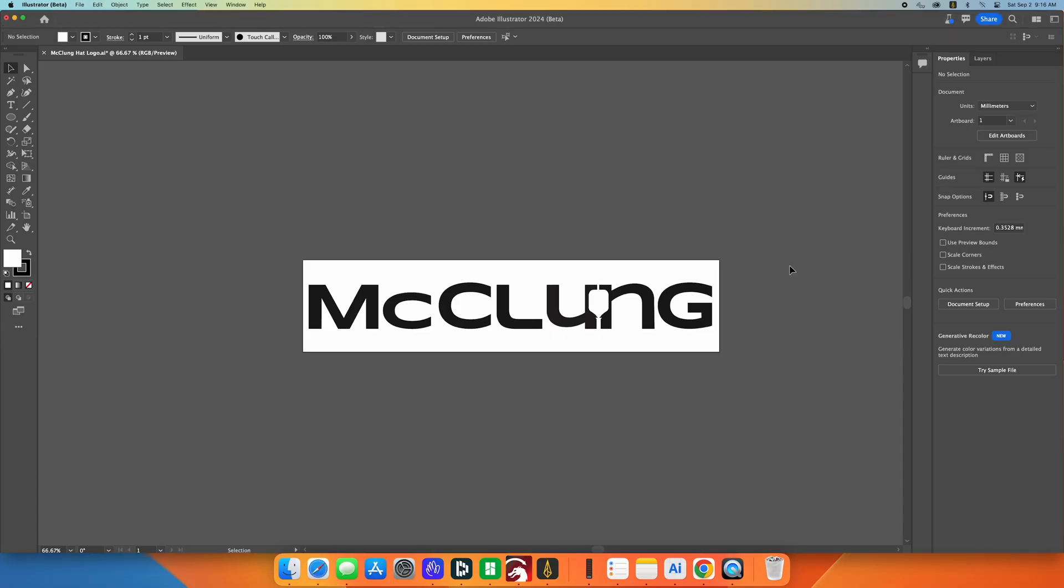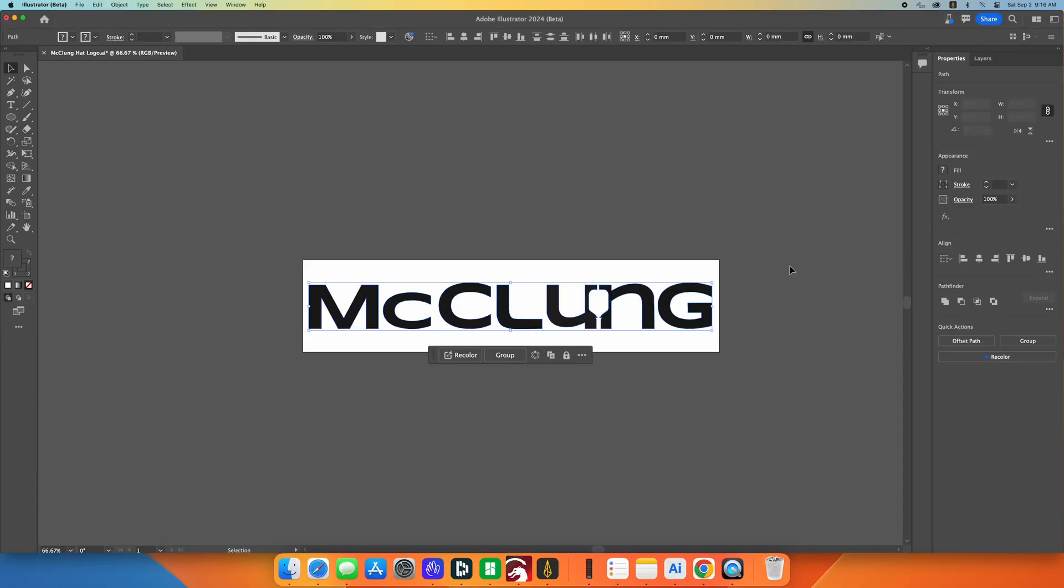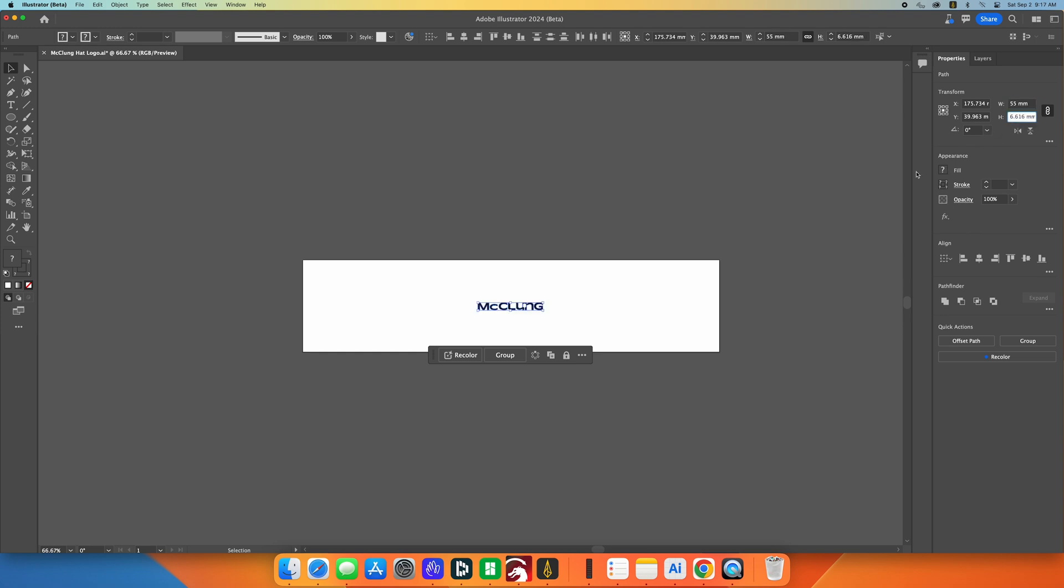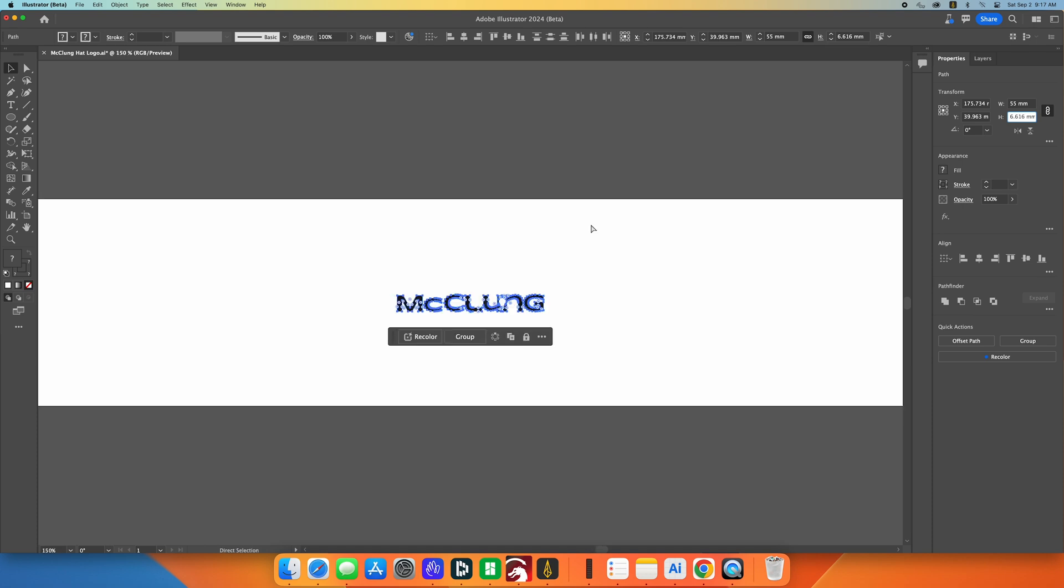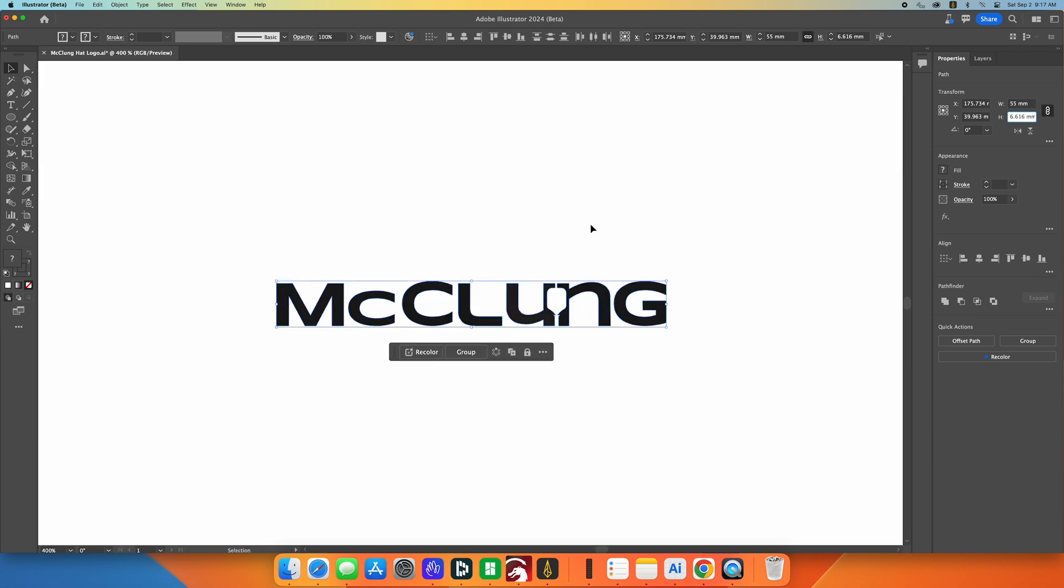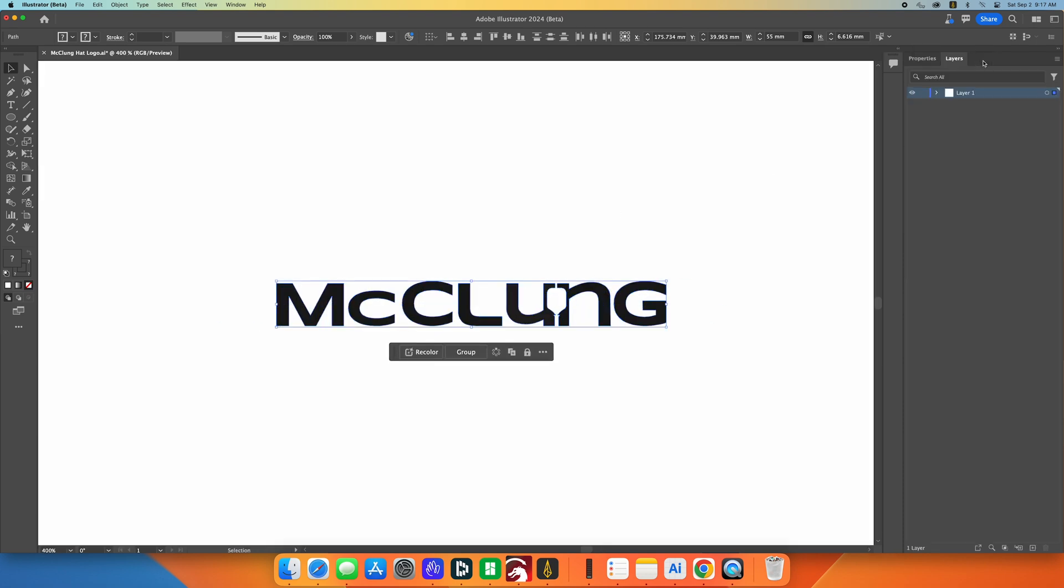Alright, so let's start the project with my logo. This is just my standard logo and now I need to size it down for the size that I need it for the hat patch.